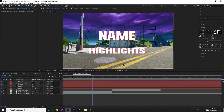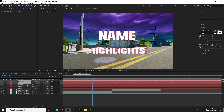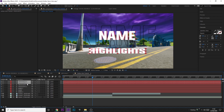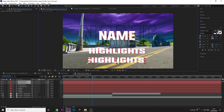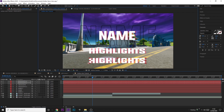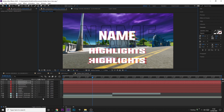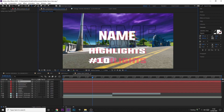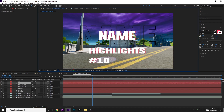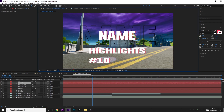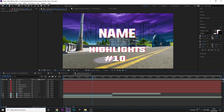Now add the bottom text, which is going to be the number. Ctrl+C, Ctrl+V once again, drag it down, change it to the correct number — I'm going to do number 10 since double digits look a little bit easier for this style. Then center it.